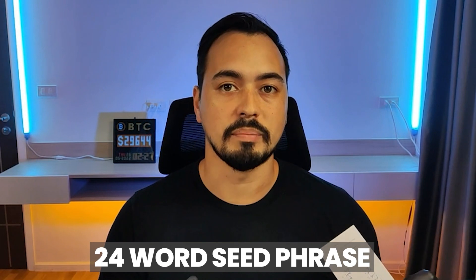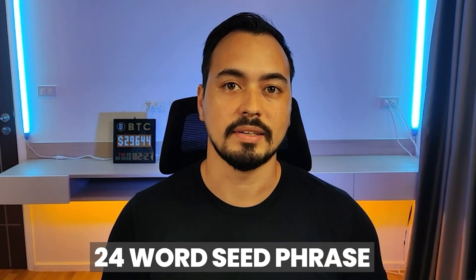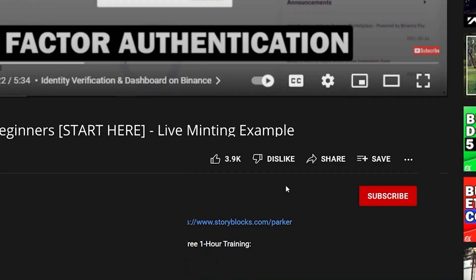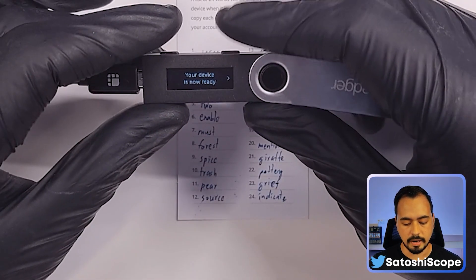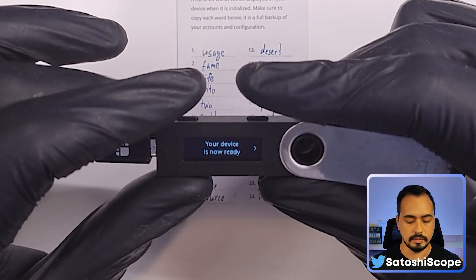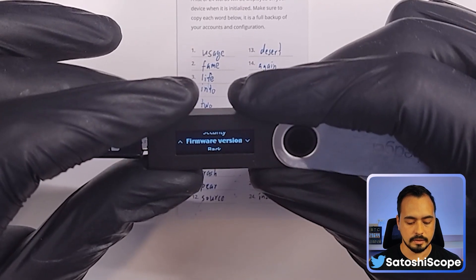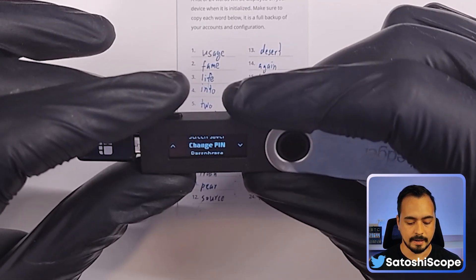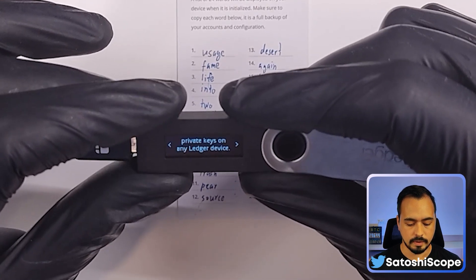Now you'll find out why this 24-word seed phrase is so important to keep safe and not share with anyone. In this step, I'm going to show you how to set up your wallet by recovering your seed phrase into a new Ledger Nano S. You do this by holding both buttons down at the same time, going into settings, security, then clicking on 'Reset device' and entering your PIN.